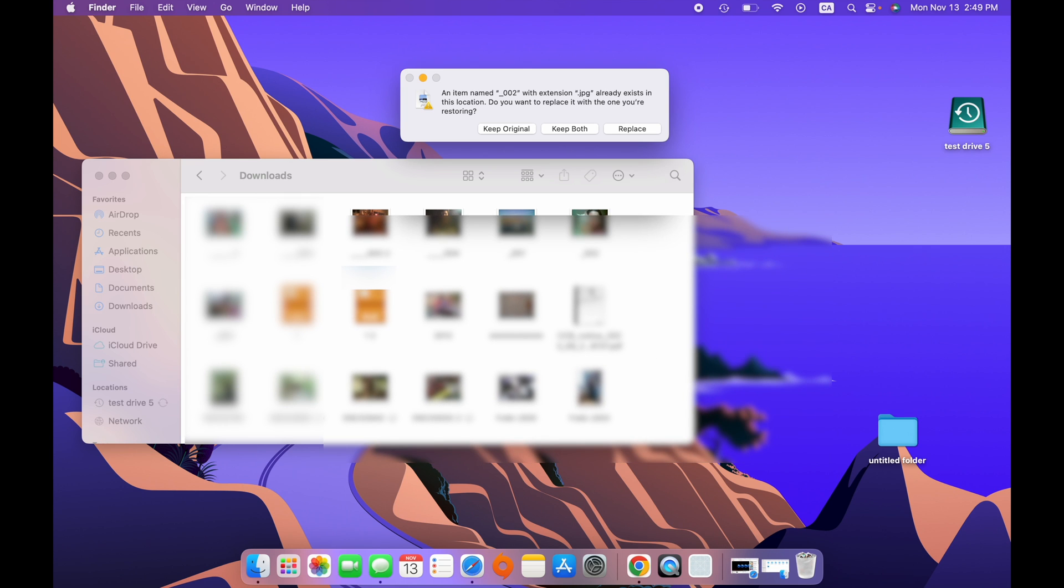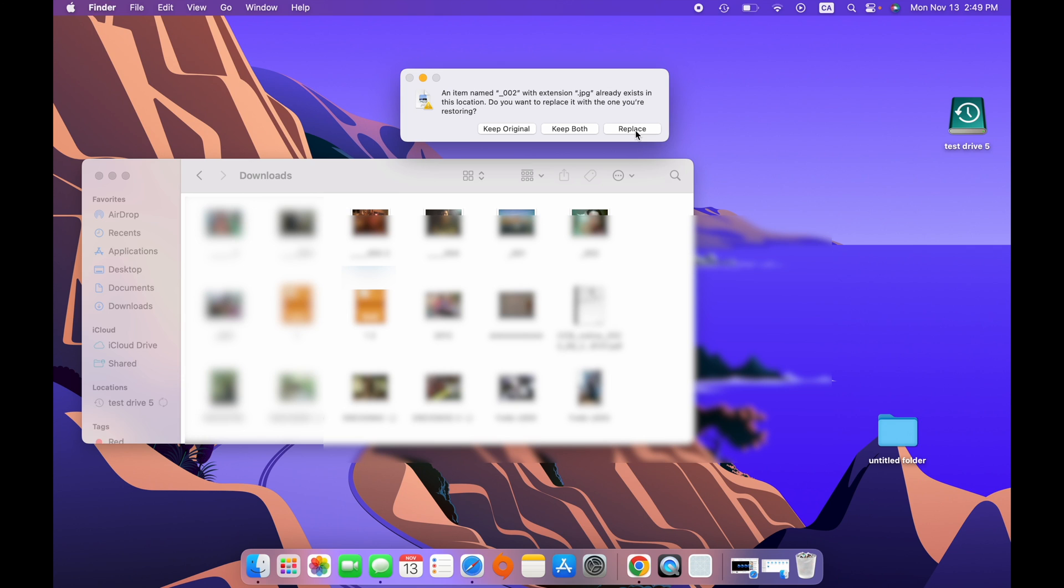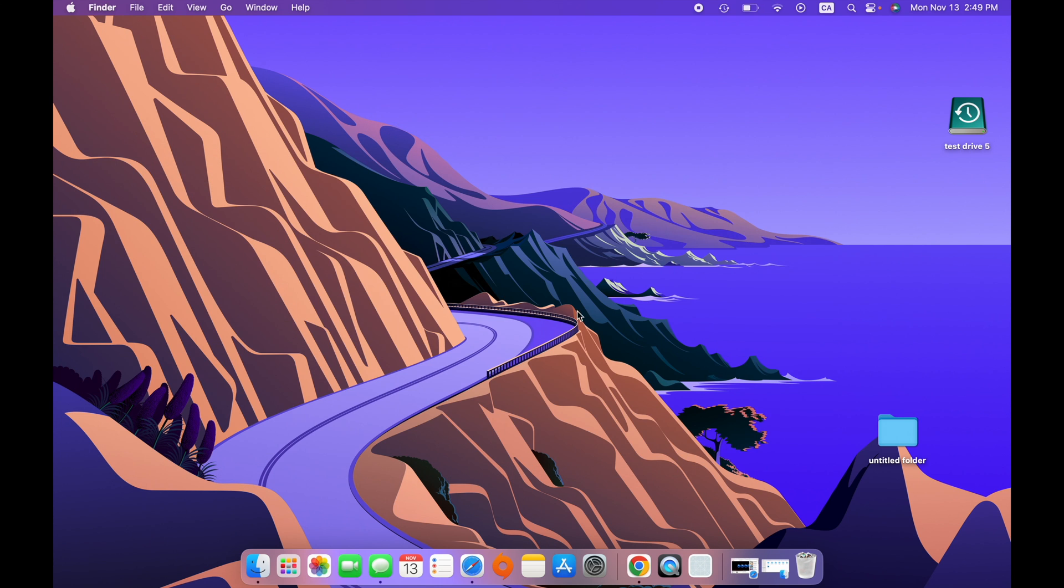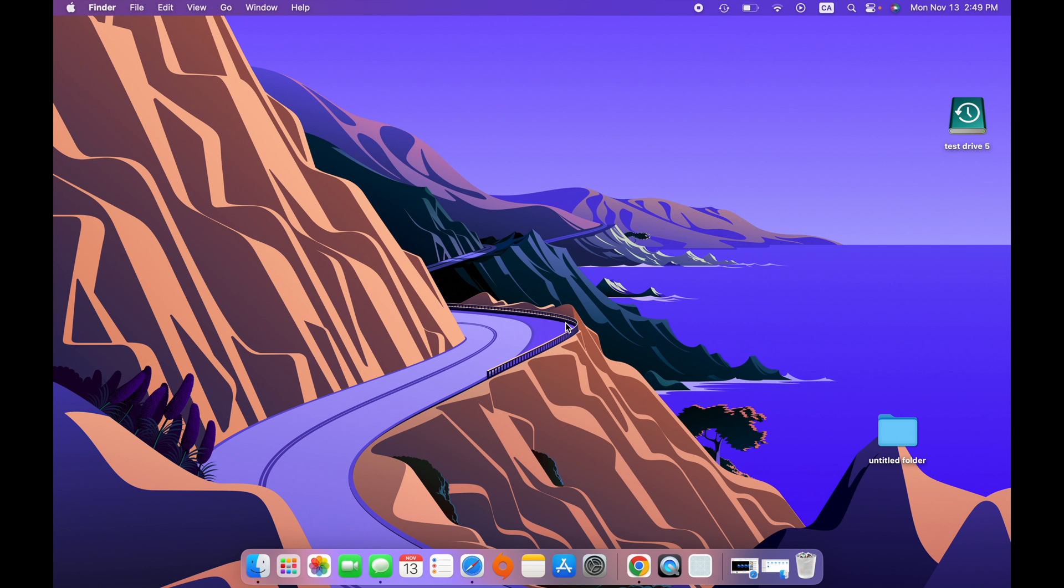If the file was already on your computer, you can decide over here to keep the original only, keep both of them - this is what I suggest - or to replace the new file with the older one you just recovered. This is up to you. I'll click replace. So, this is it. This is how you use your drive on your Mac computer. I hope this was useful. If so, please leave a like, comment down below, subscribe, and I'll see you in the next video.